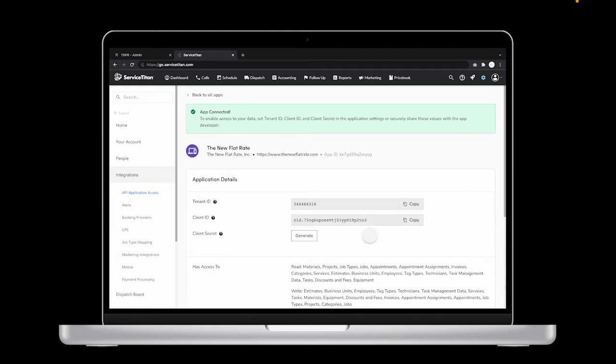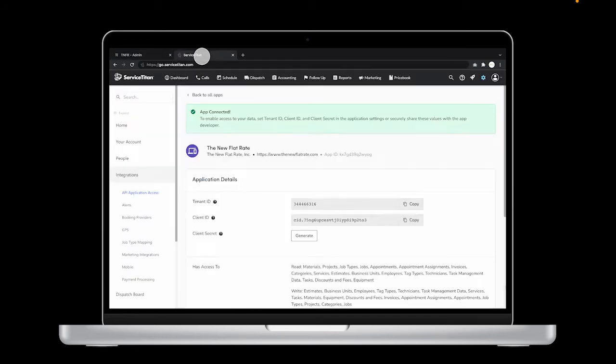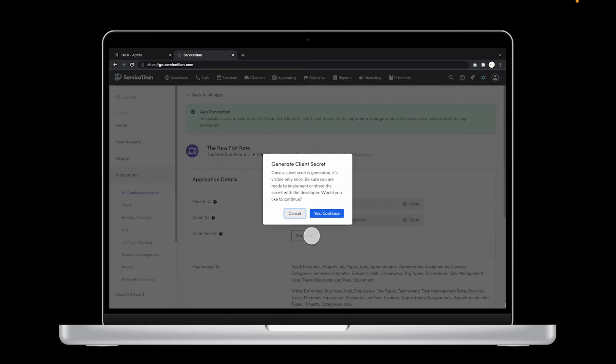Copy your client ID first, then paste that into your TNFR dashboard under Step 2 on the Service Titan Integration page. Repeat this process with the client secret. Click Generate. This will pop up a warning saying you can only see this code once.